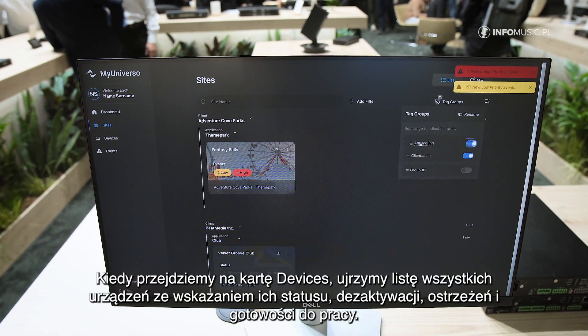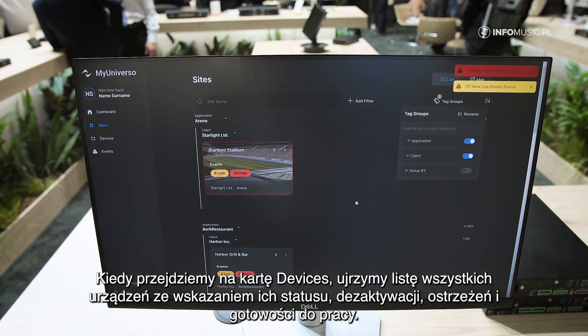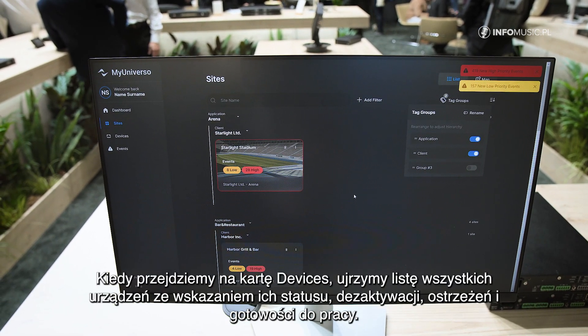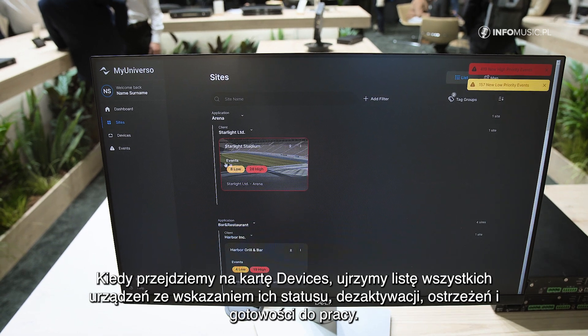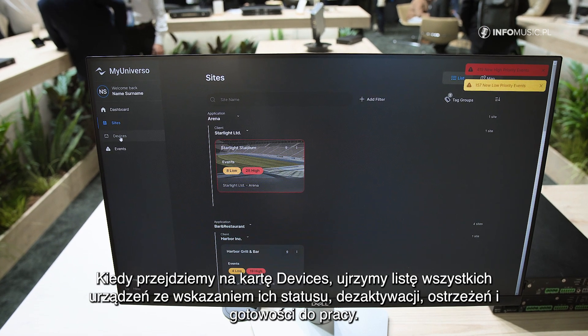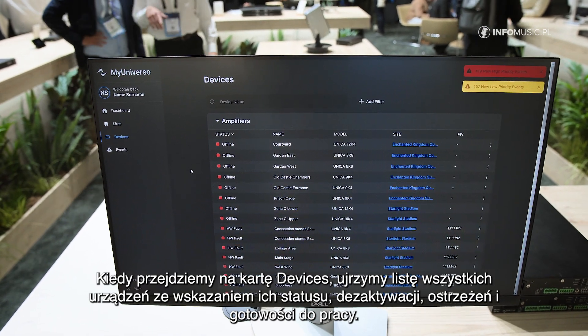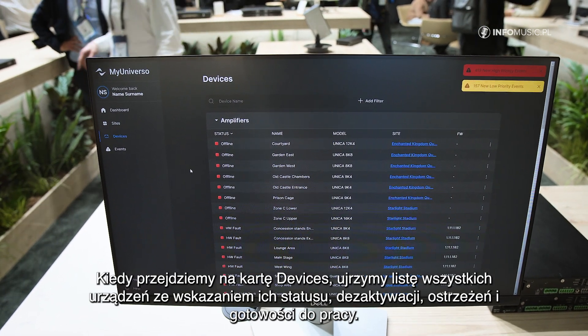Then if we move into the device page, we can see the full list of our equipment and their status — whether they are offline, showing some warning, or if the status is ready.